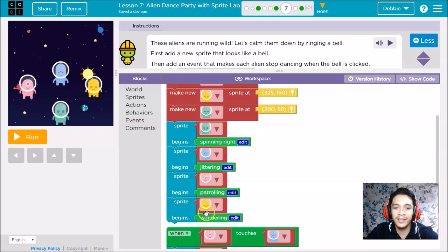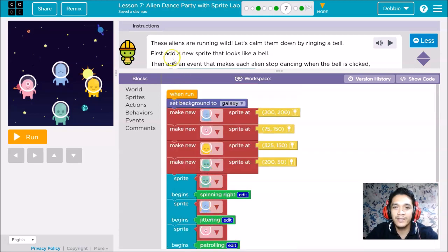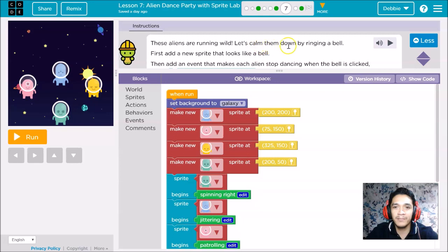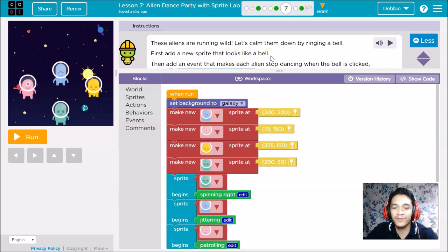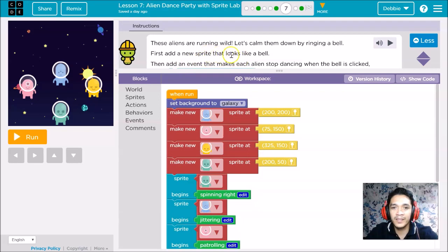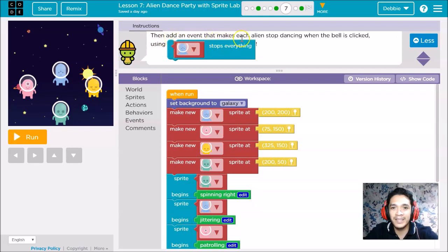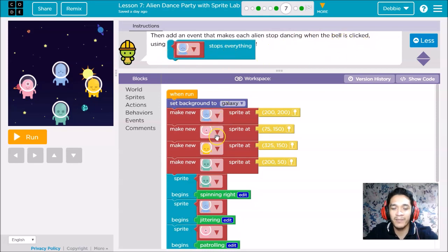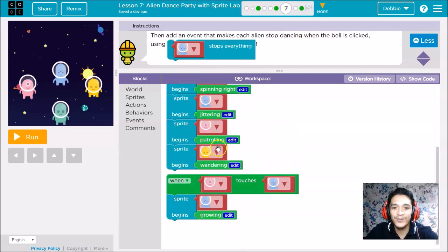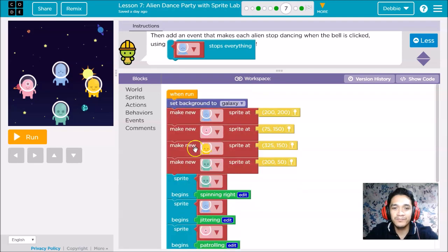Our instruction says these aliens are running wild. Let's calm them down by ringing a bell. First, add a new sprite that looks like a bell. Then add an event that makes each alien stop dancing when the bell is clicked, using stop everything.